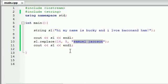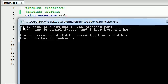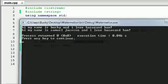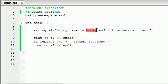We can see that the original string was "Hi, my name is Bucky, and I love bacon and ham." And now the new string took Bucky out and added Samuel Jackson. So it says "Hi, my name is Samuel Jackson, I love bacon and ham." And he probably does. What replace does is basically takes a certain bit out of the string and replaces it with something else. Easy enough.